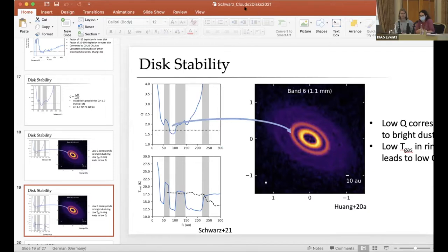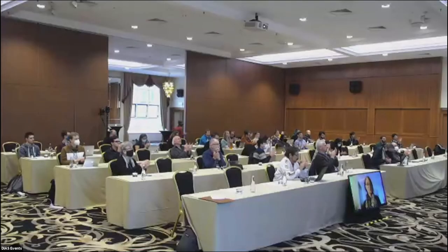Thank you very much. Let's thank our speaker again. Our next speaker is Karina Malko from Universidad de Valparaíso, telling us about the characterization of the dust content in the ring around SC 91.